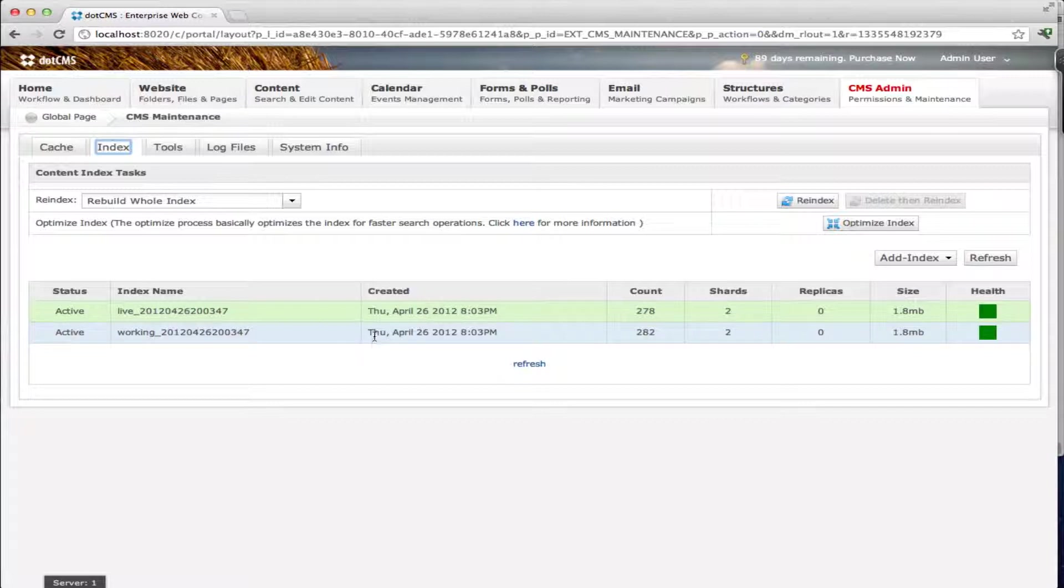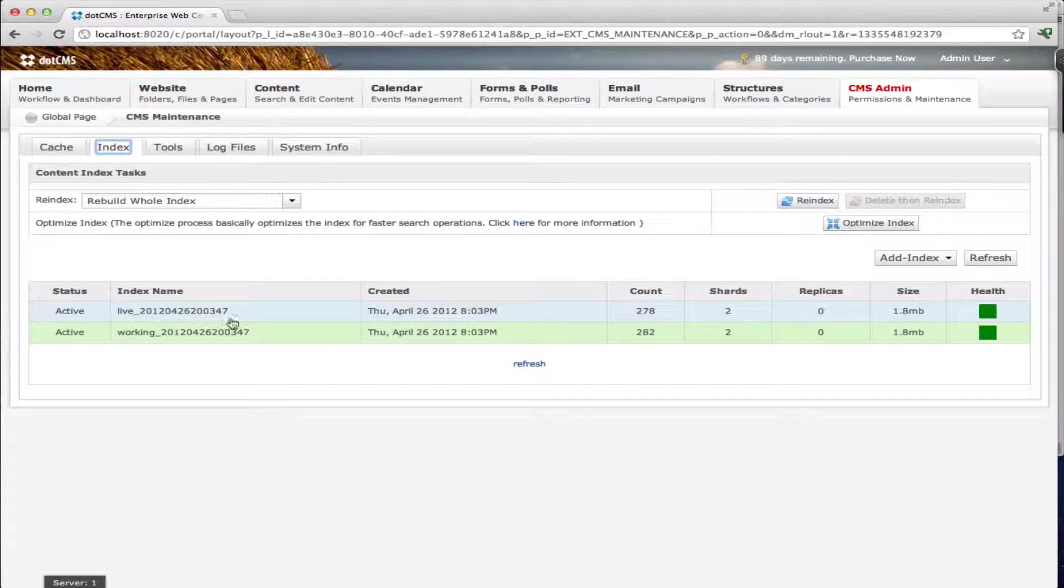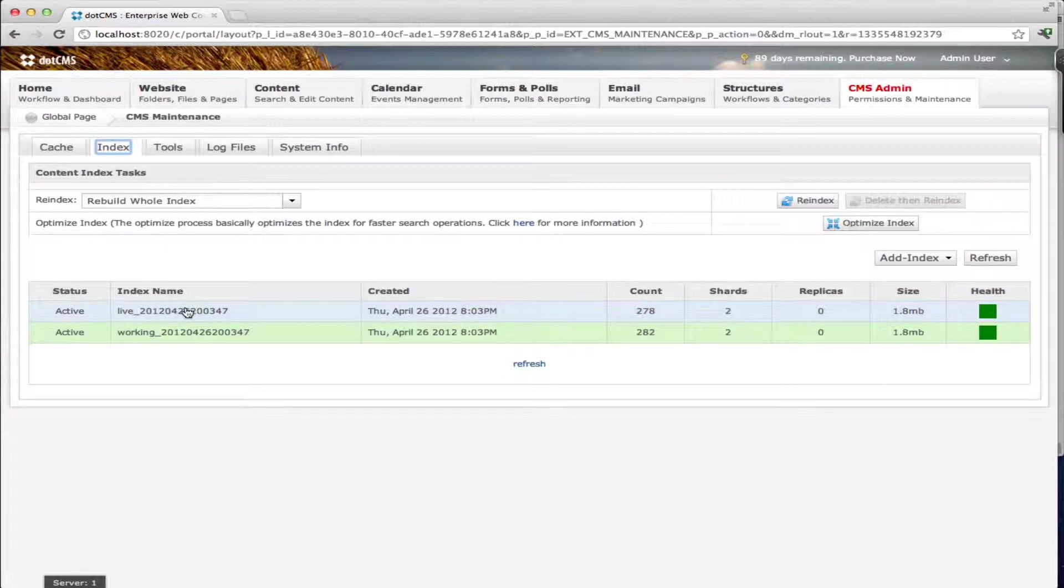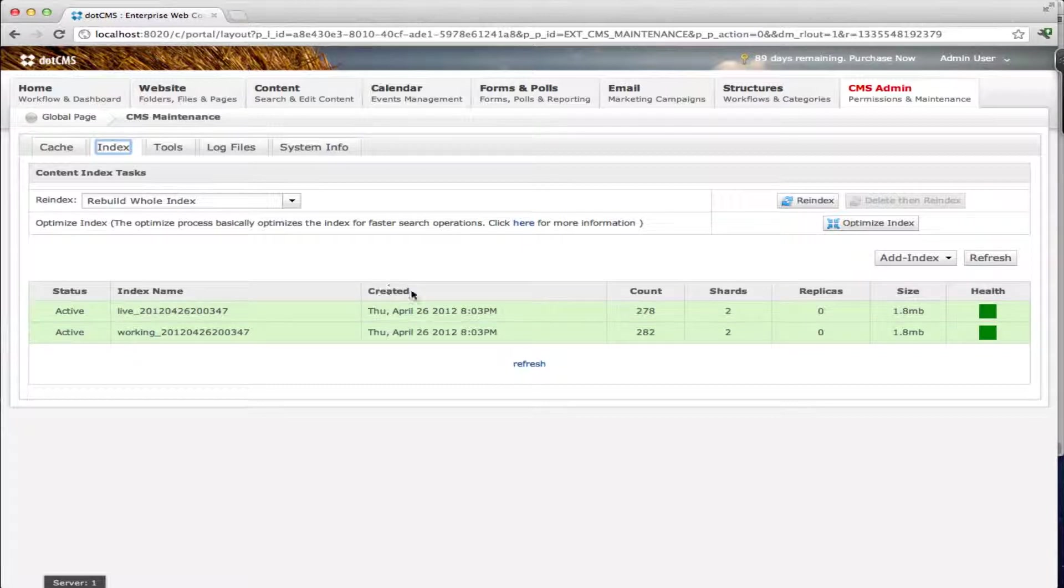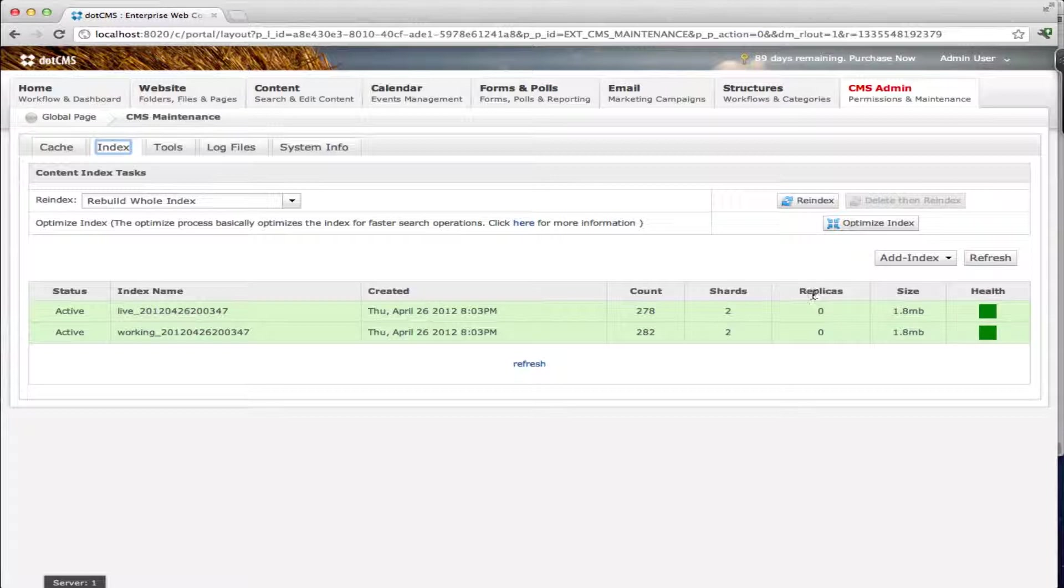You'll see that we have the status. They can be either active or inactive. The index name, and this is the same name that we'll have on the folder where we keep the indexes on the server. We have the created date for the index. We have a count, which is the number of objects that we have on that index. We have the number of shards and the number of replicas, and I'll explain how this works in a second. We also have the size of the index and its health.